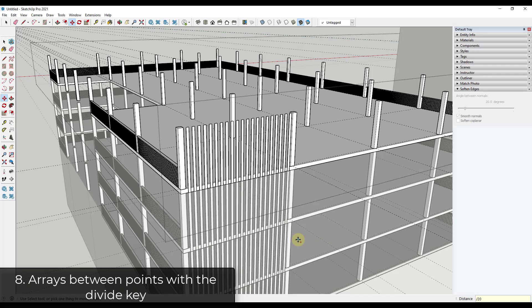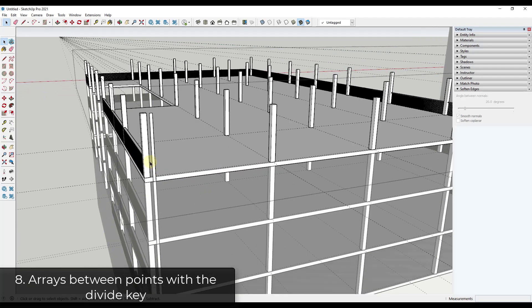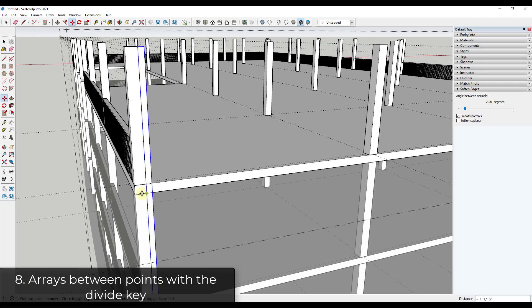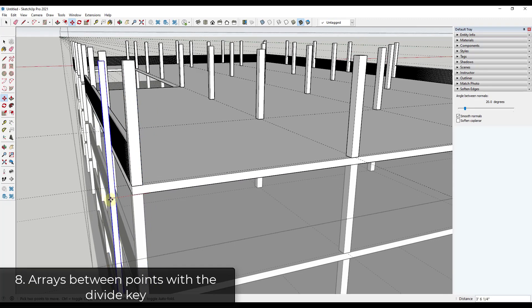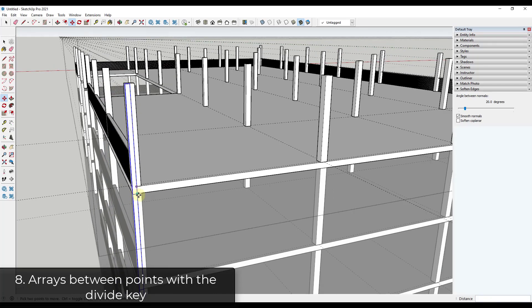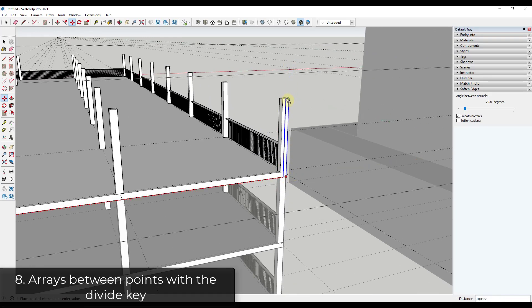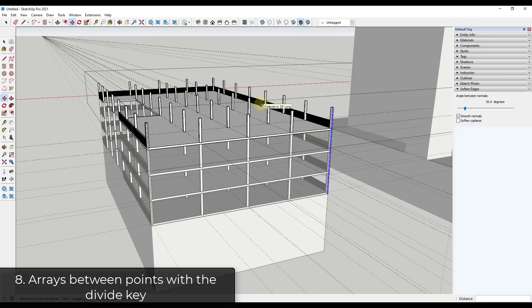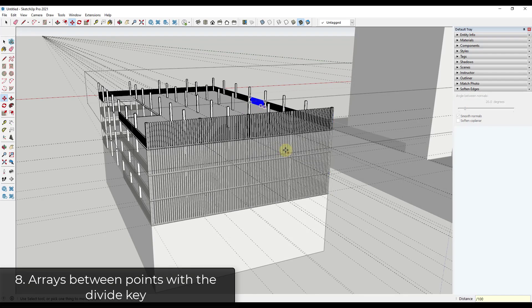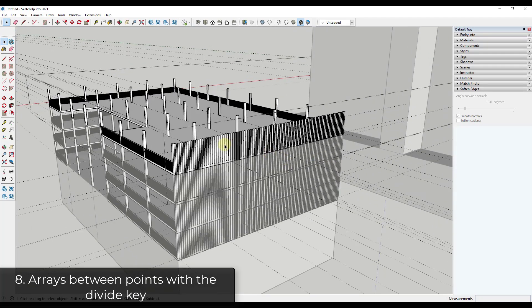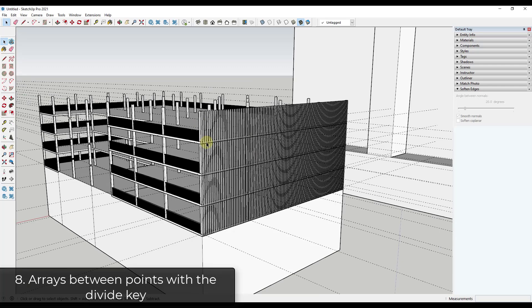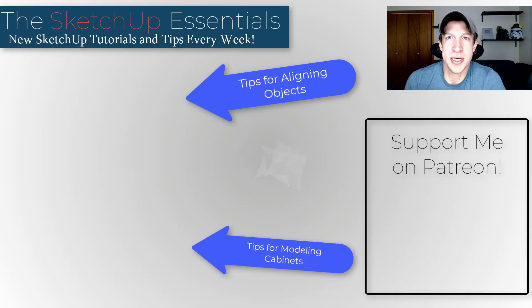So you can use the divide mode to create equally spaced copies between points. In this case, since this screening is outboard of my structure, I'd align it with my endpoint, create a copy all the way across, then type '/100' — and I can quickly create this screening on the end using the components and the move tool to make that adjustment quickly.